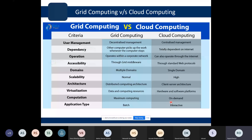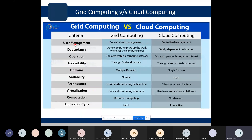Another comparison is between grid computing and cloud computing. In previous classes, we saw grid computing in depth; now we compare it with cloud computing. These are the criteria for comparison. In terms of user management, grid computing is managed in a decentralized manner, whereas cloud computing behaves in a centralized manner.